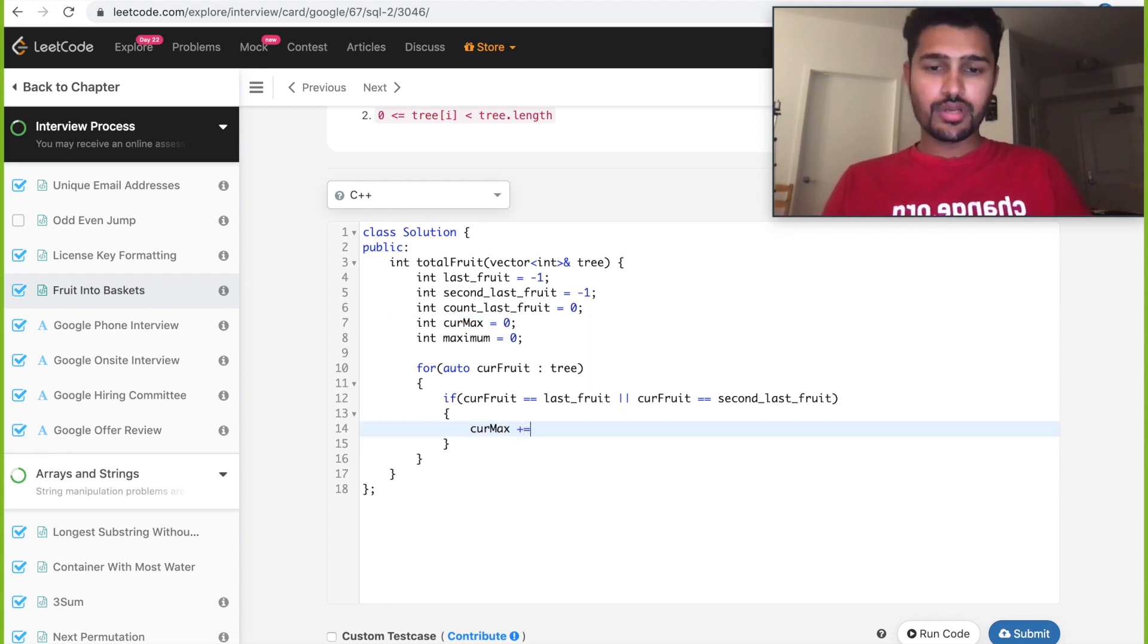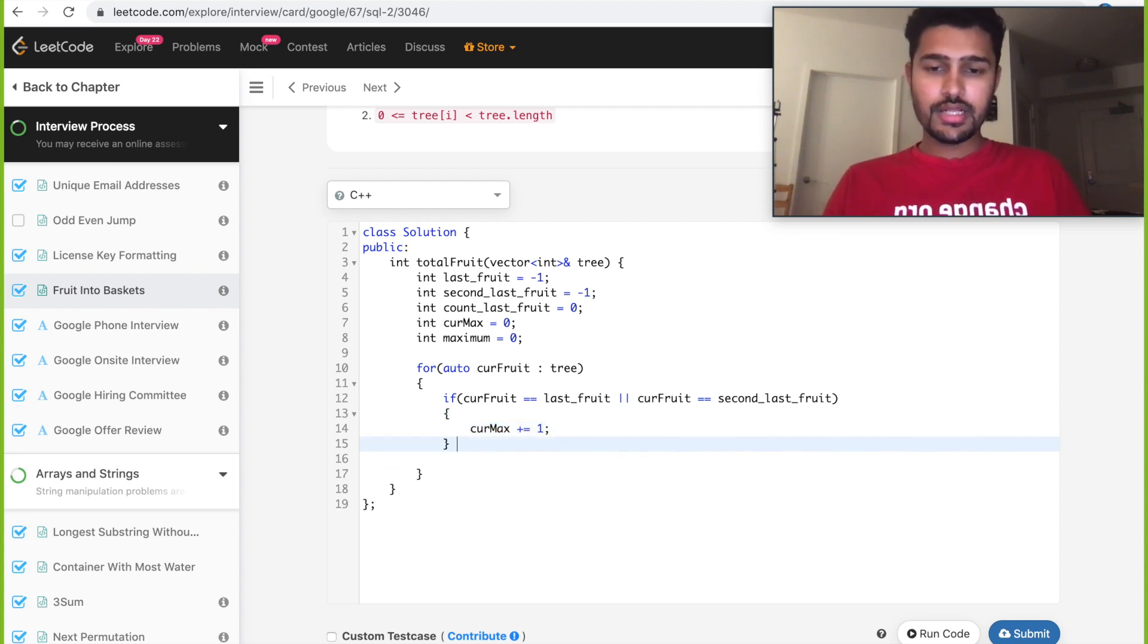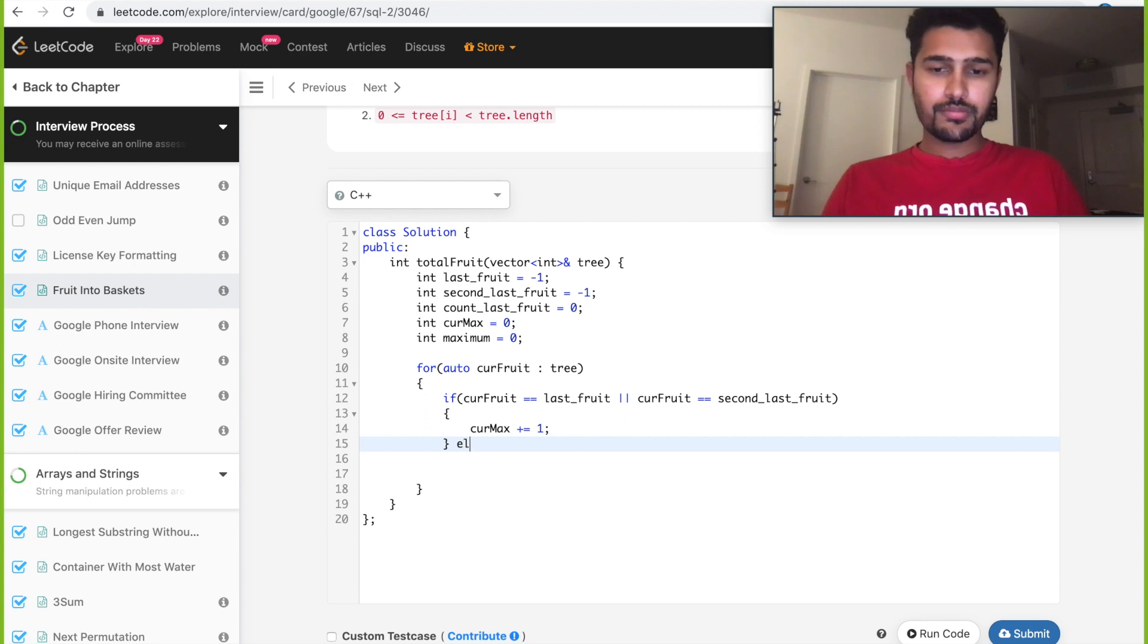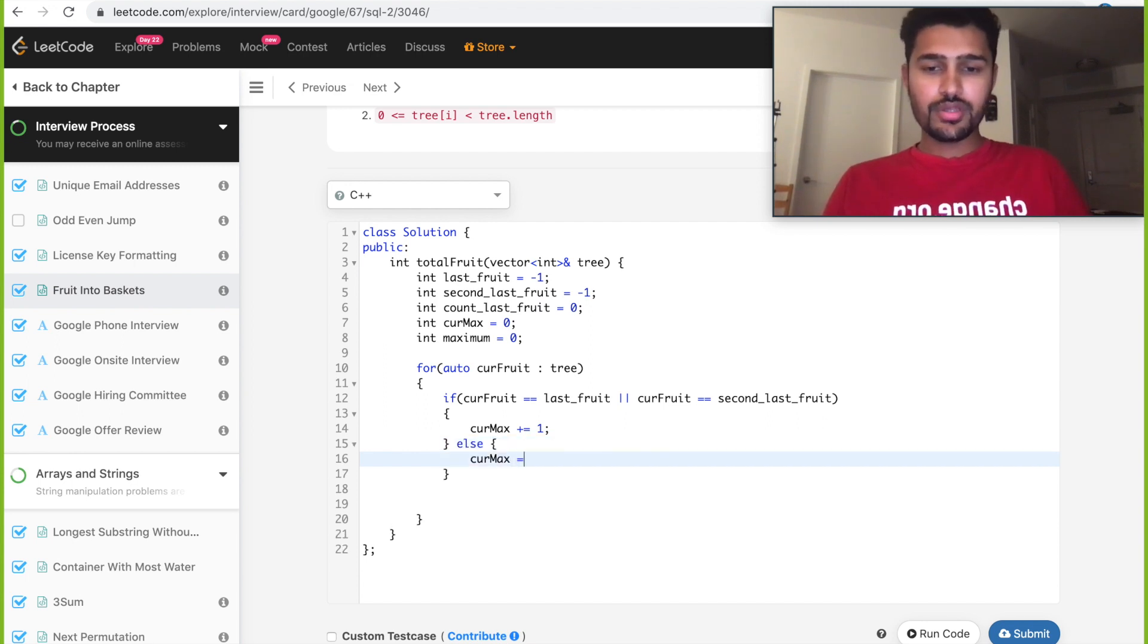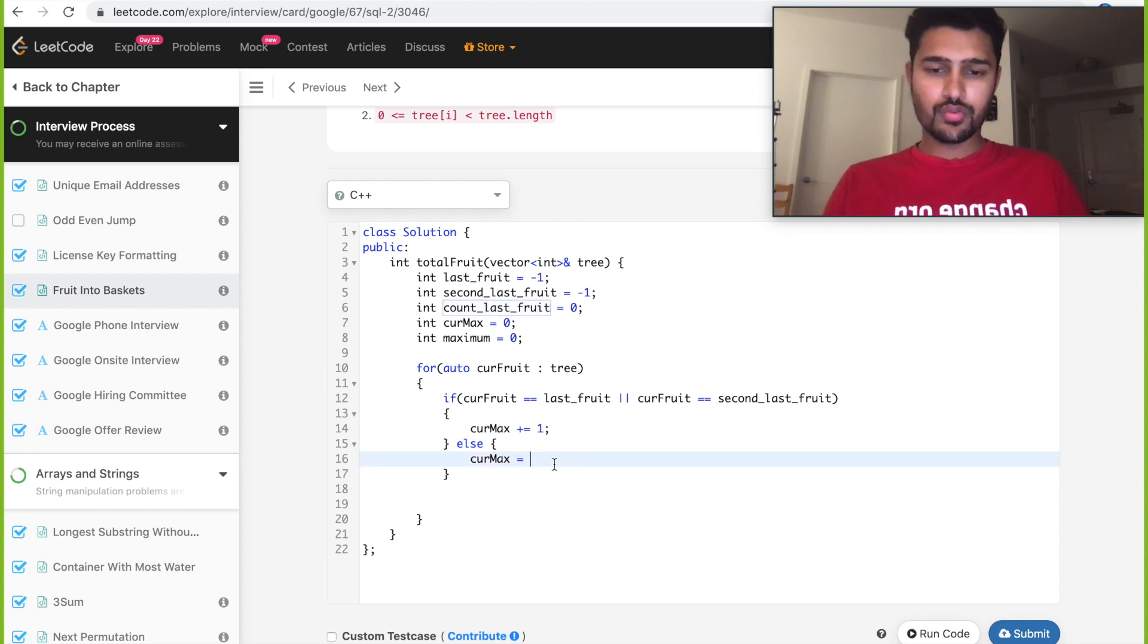If not, in the else case, we need to update our current_max with current_max equal to count_last_fruit plus one.